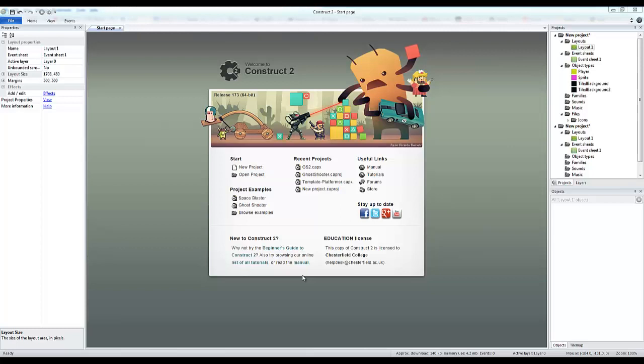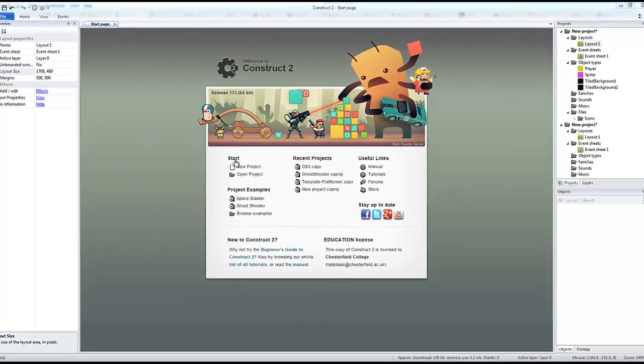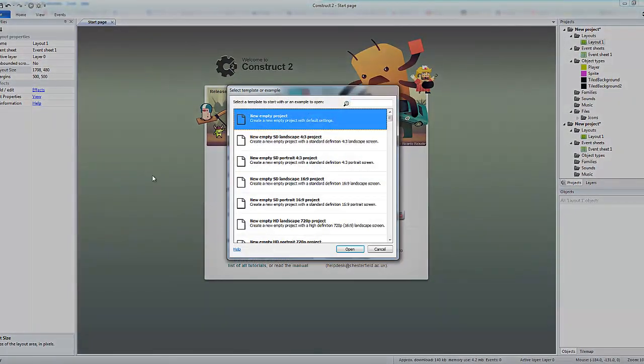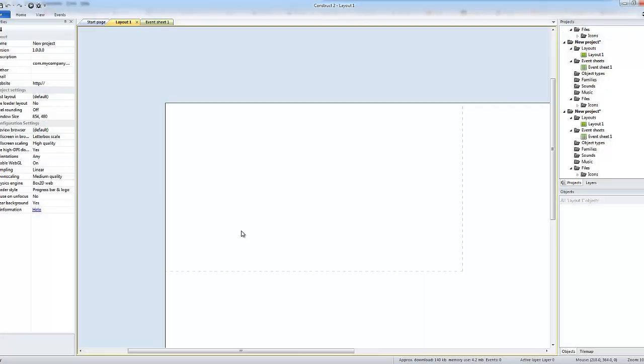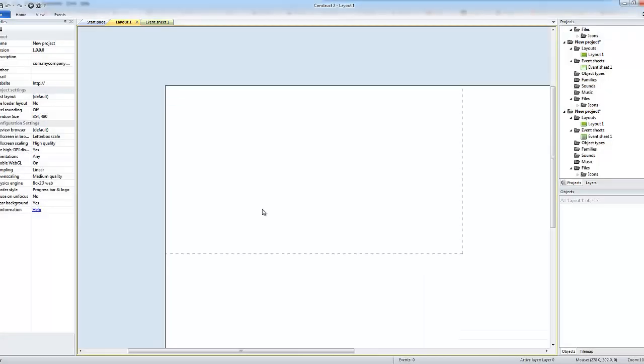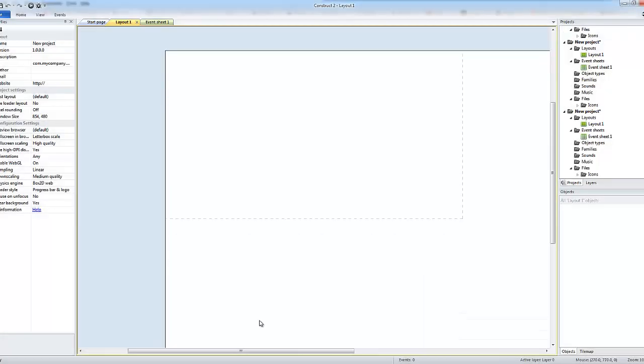Today we're going to be looking at a project in Construct 2 to create a platform game. We're going to start off by clicking new project, we'll just leave it as a new empty project.